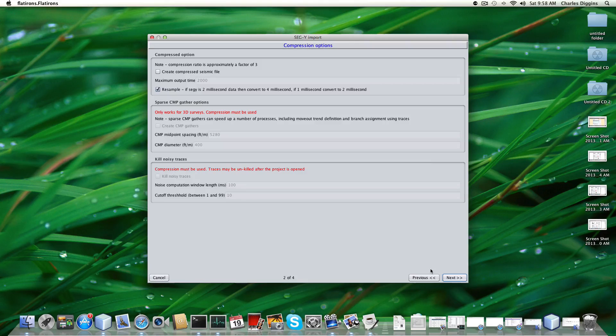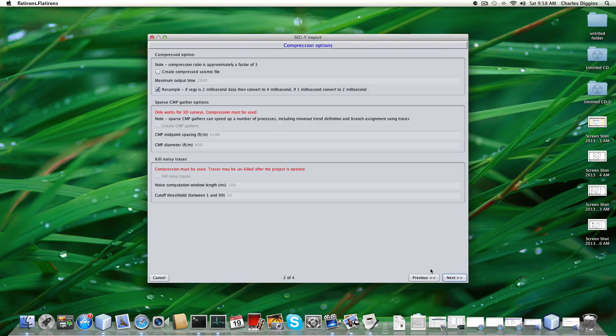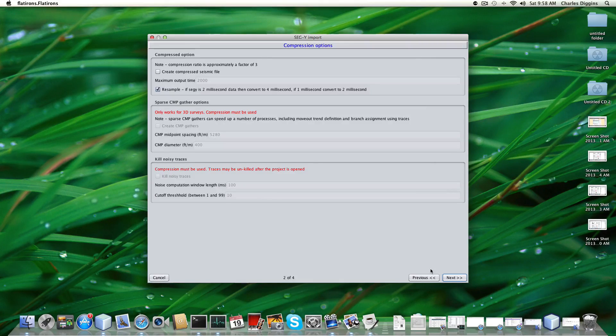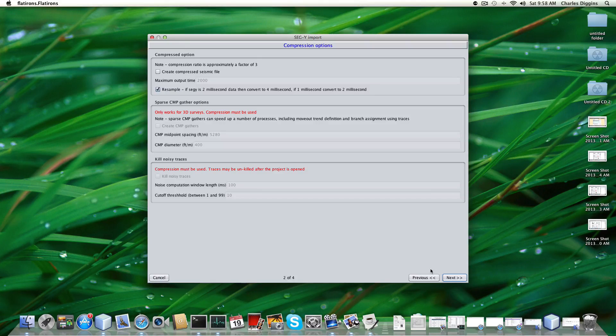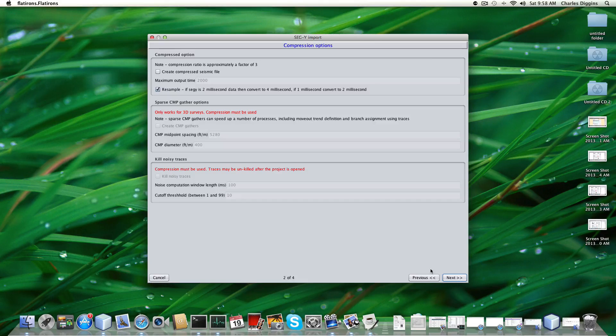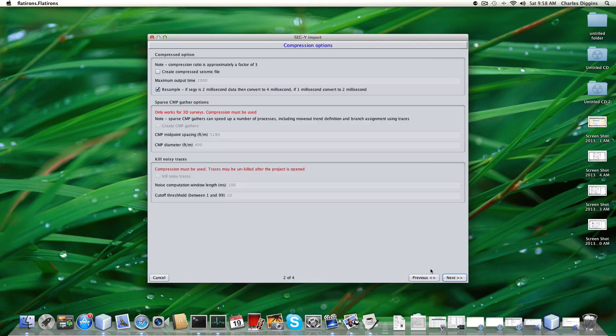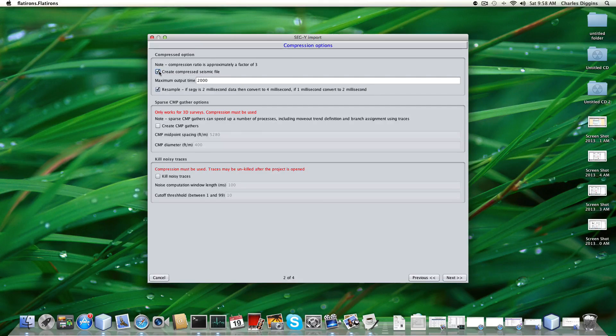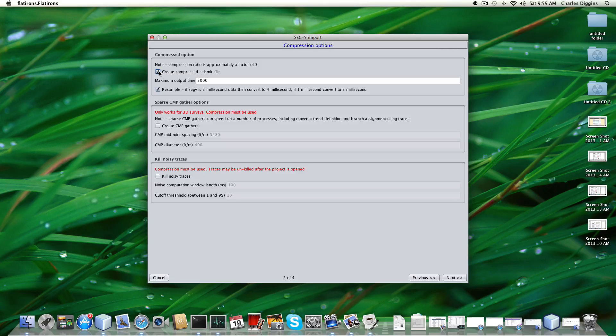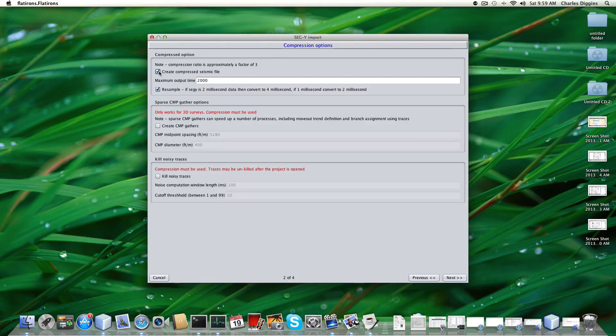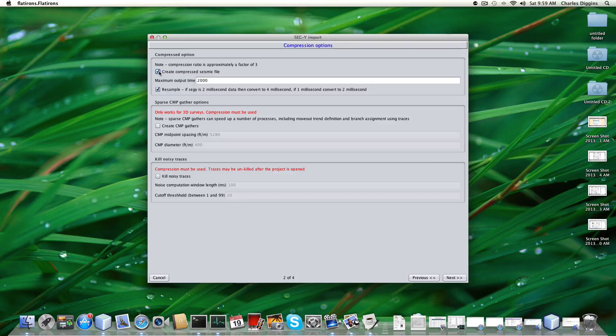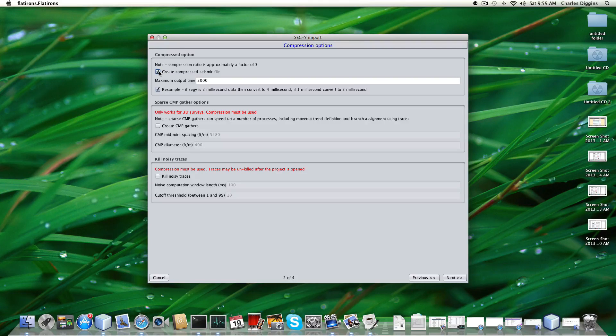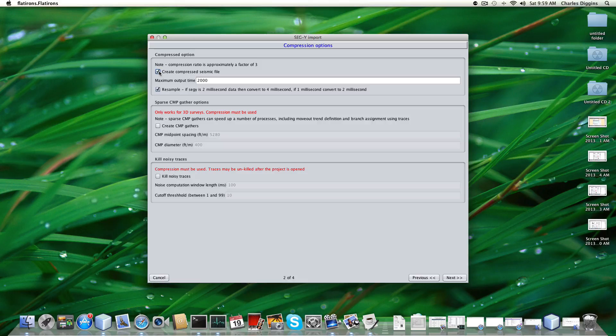We highly recommend using both of these options. One is to create a compressed seismic file. We have a compression algorithm that will compress the size of the data by a factor of about three, actually more than that most of the time, four or five even. The program will use this compressed file when you come in, so the original SegWi file will become expendable from the program's point of view.